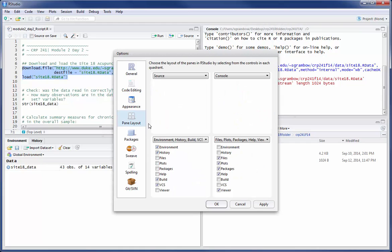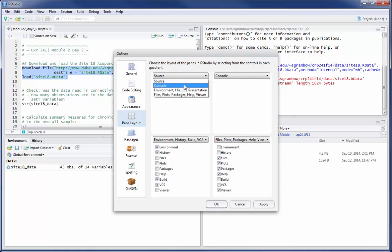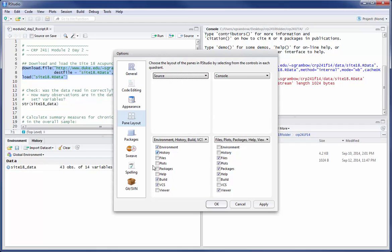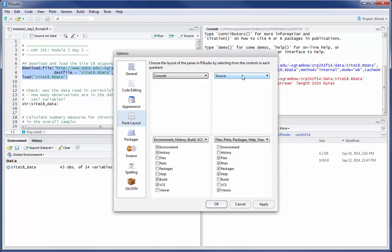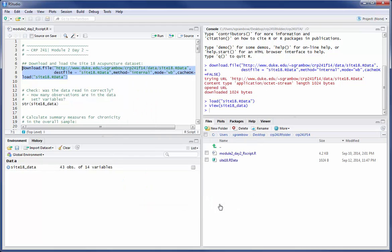The last thing is the pane window. And Megan talked about this. This allows you to change what is in each quadrant of your interface. So you can select different things in different parts. You can move the console and the source back and forth. But I just wanted to show you this is where you can access some of these features in the RStudio interface.